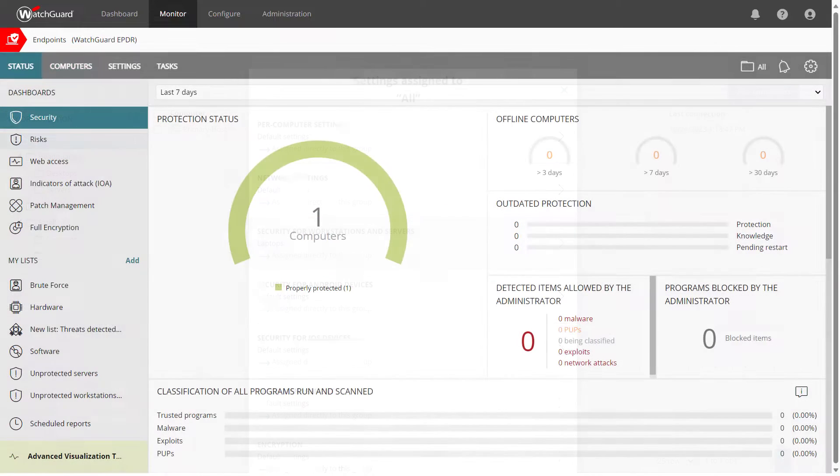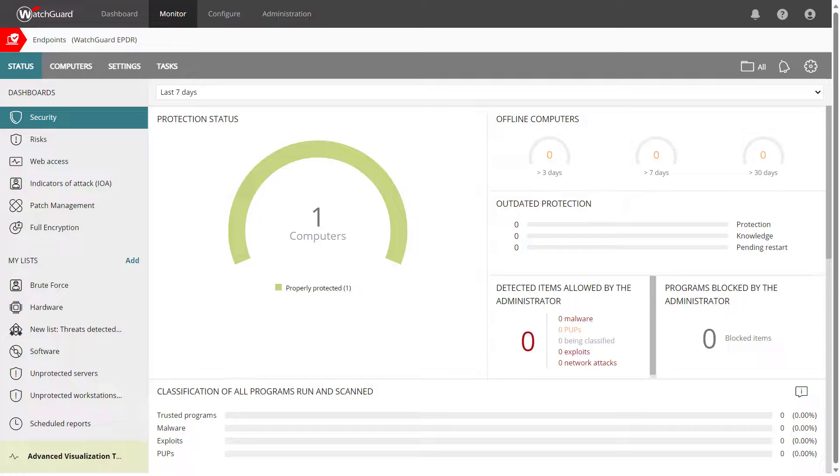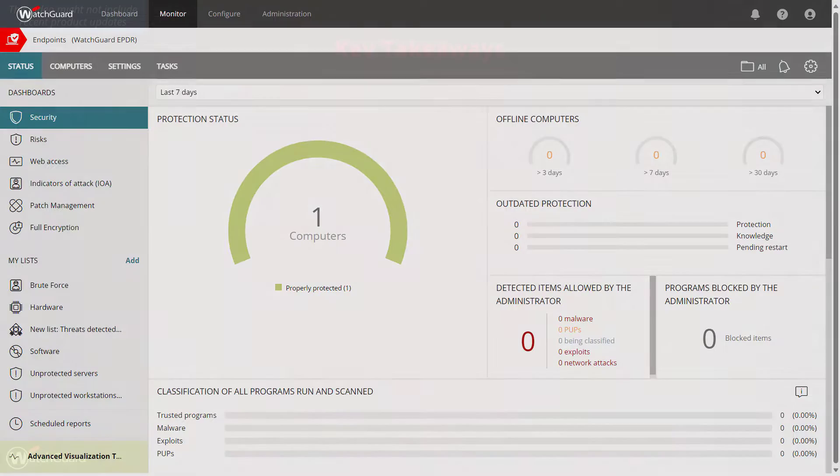That is the basics to get started using WatchGuard Endpoint Security. From here, please explore the other available settings, configure tasks, and review any events in the dashboards and lists.